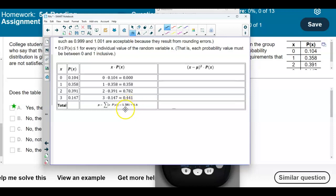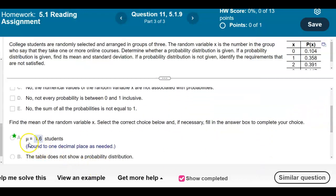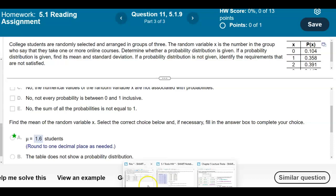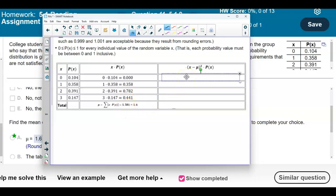The question asks us to round to one decimal place, so the mean equals 1.6 students. Now we want to find the standard deviation. To do that, we continue to the next column: we take the data value, subtract the mean, square it, and then multiply by its probability. Importantly, we use the unrounded mean of 1.581, not the rounded value of 1.6.